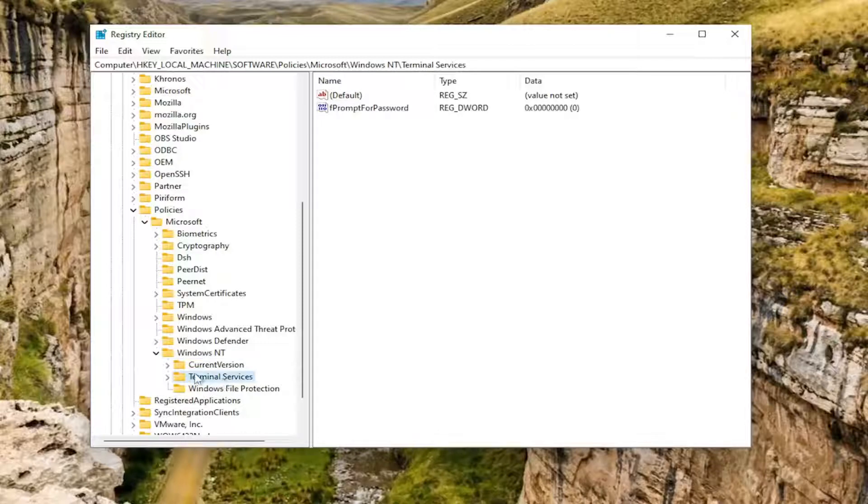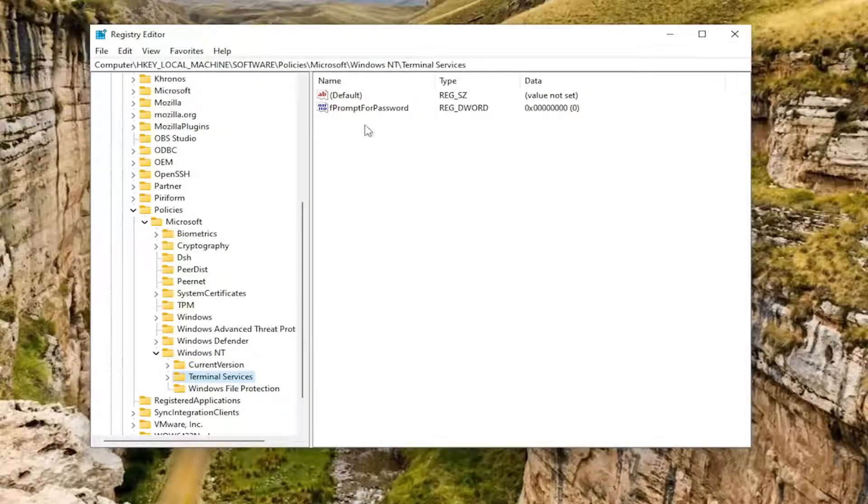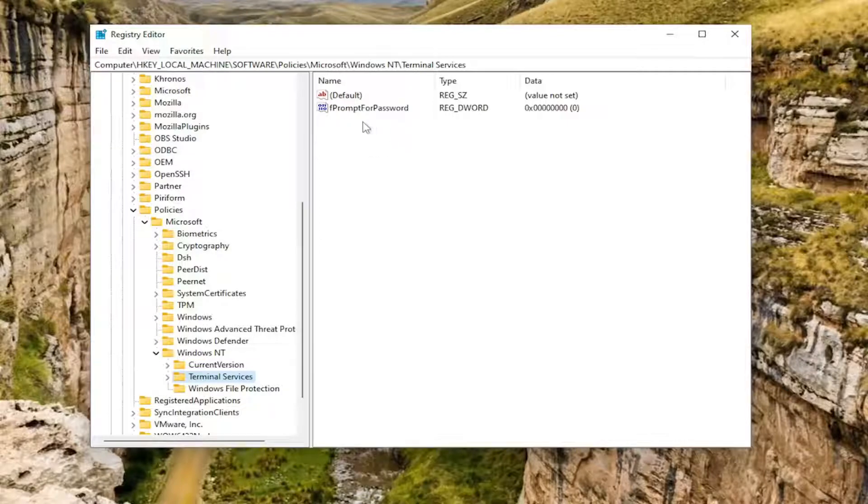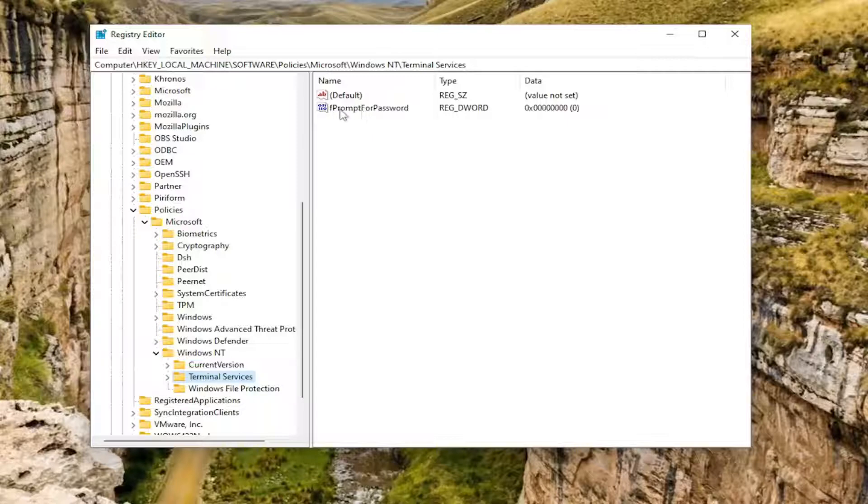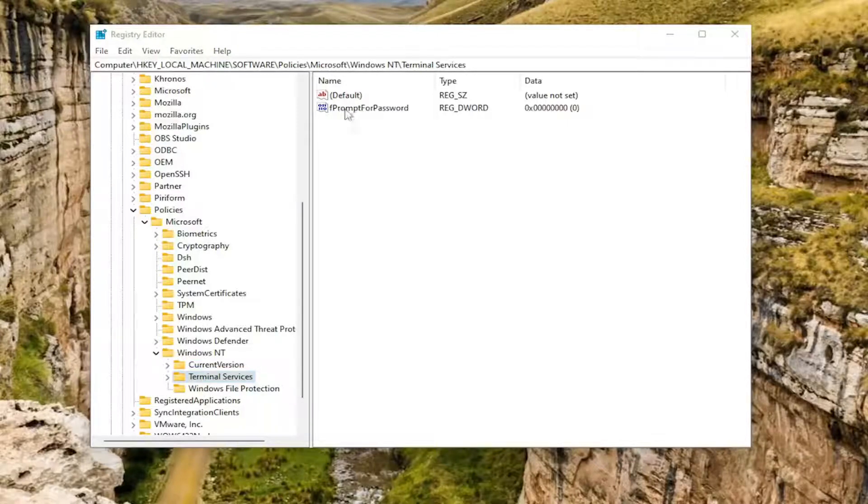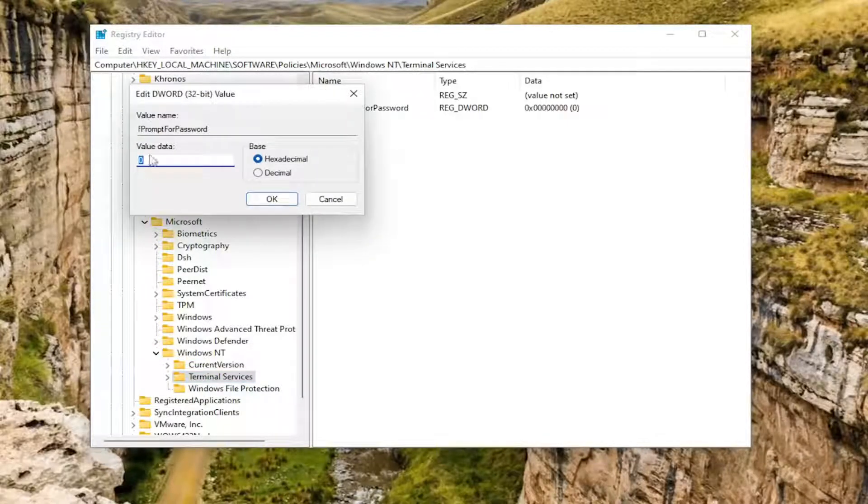Since we've selected Terminal Services here on the right side, there's a value in here that says fPromptForPassword. You'd have to create one if you had to go through the registry here, or maybe you already had it in here, in which case you just double click on it. So one would enable this prompting for password, and zero would disable the prompting for password.